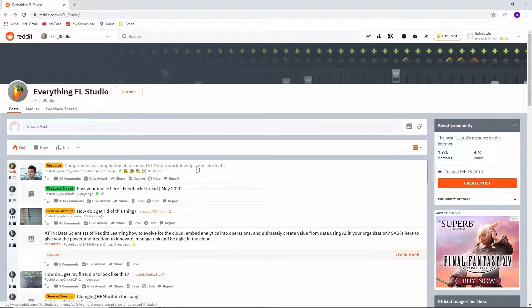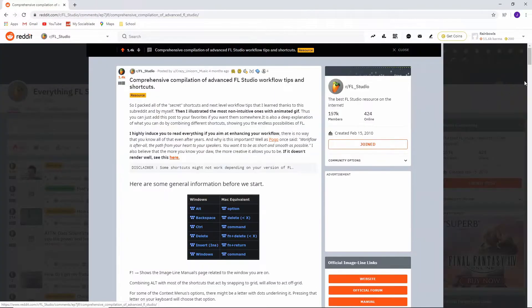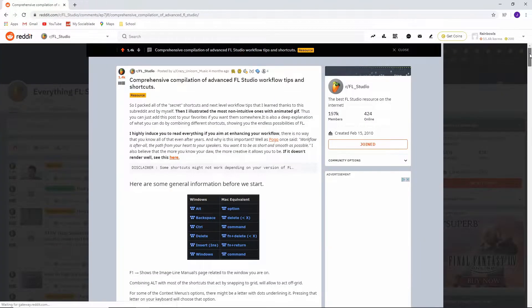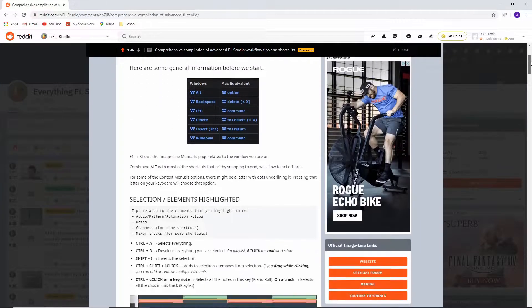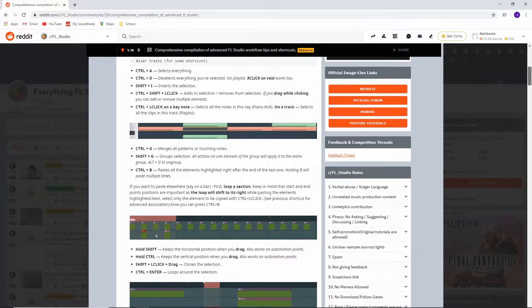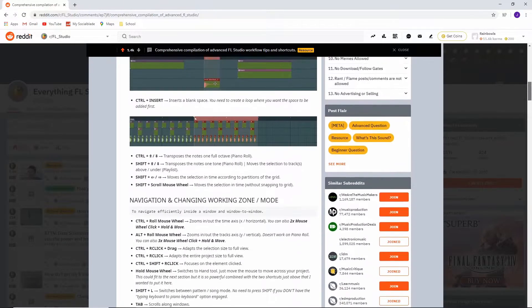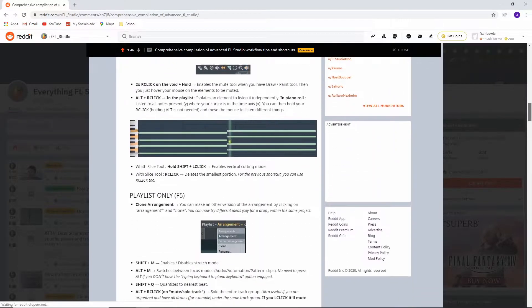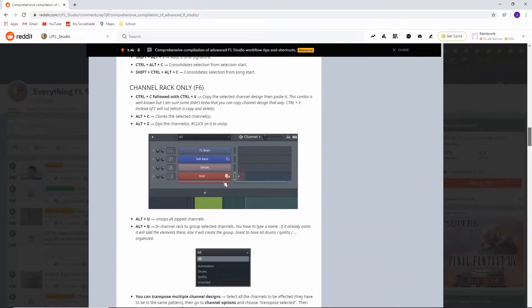If you go to the top of the FL Studio Reddit, you'll notice that there's a comprehensive list of shortcuts for FL Studio that improve your workflow. This video is going to go over some of them.